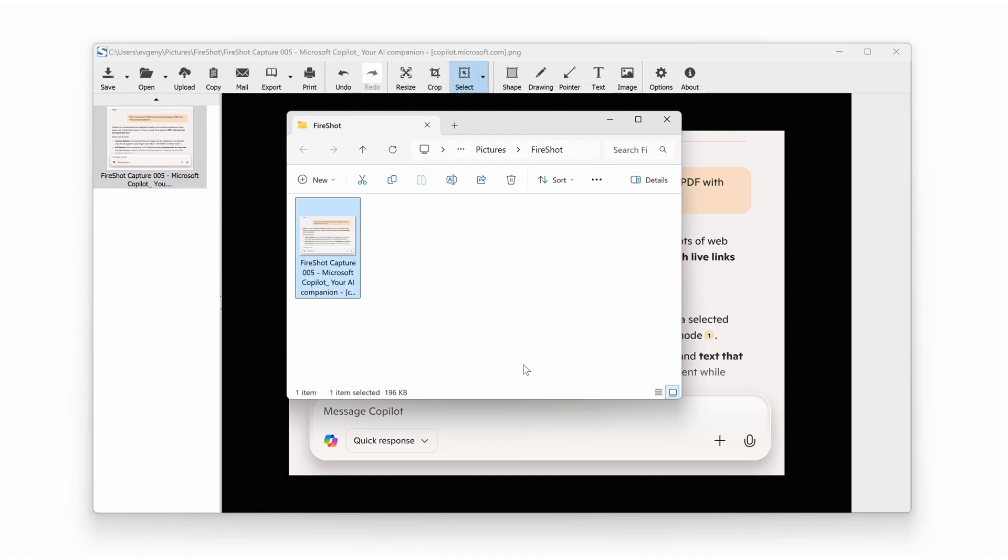These workarounds let you continue to capture Copilot dialogues, even when standard scrolling screenshot methods are blocked in Edge.